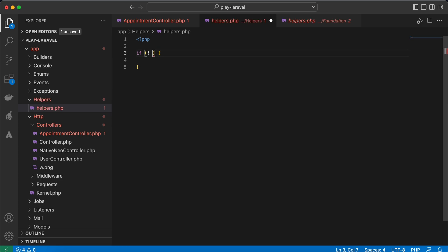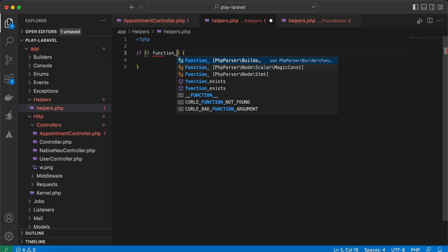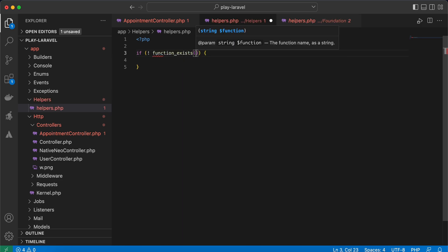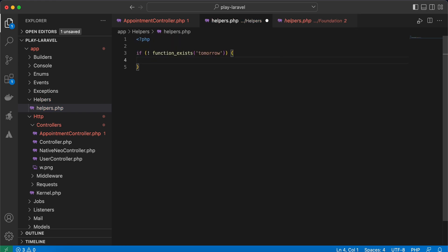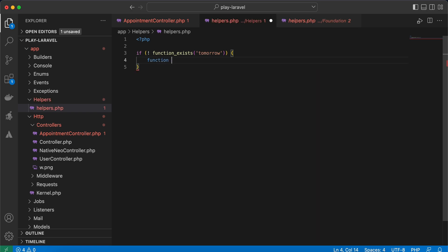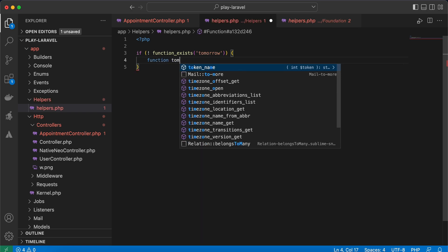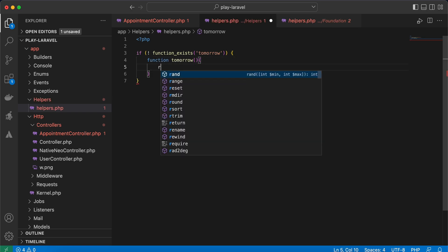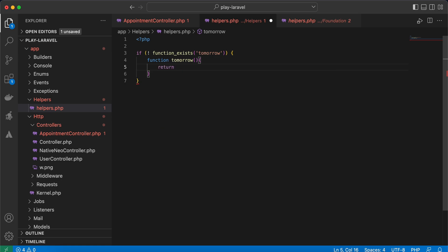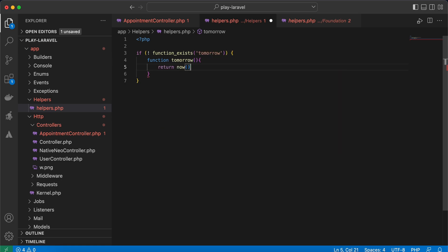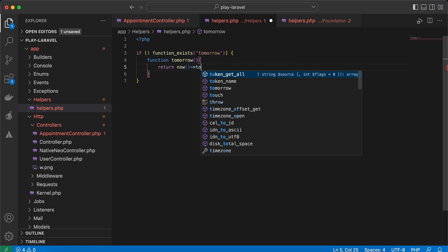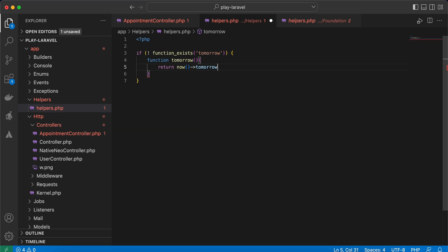Here, not function_exists, and function name is tomorrow, then implement this method function tomorrow and return now()->tomorrow(). This tomorrow method is defined in Carbon instance. Right, and back again and test. Still not working. Why? Because we must register it.